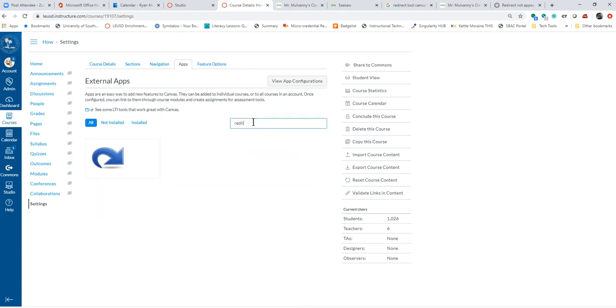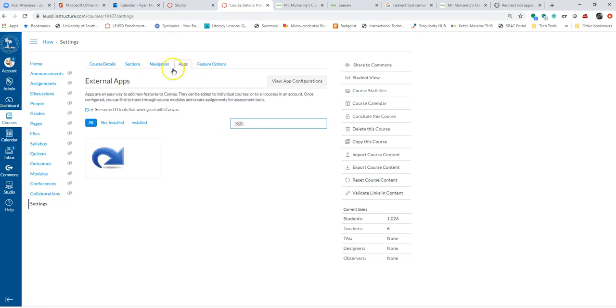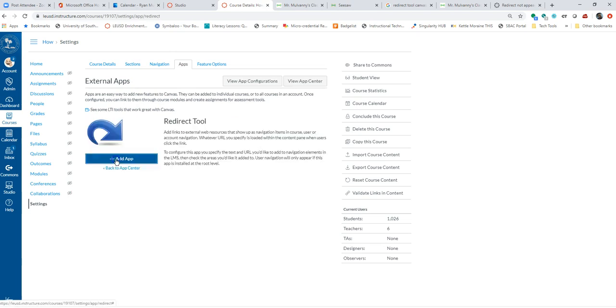So we're going to be using the redirect tool LTI. So within the app center here, I went to settings, apps. I look for redirect and open that.